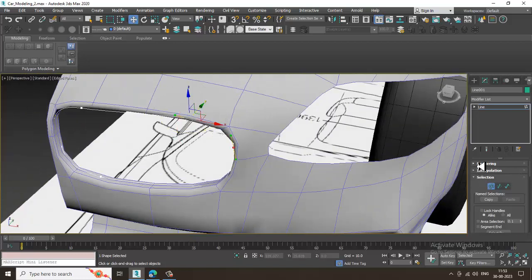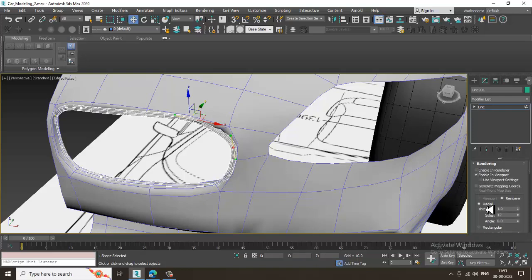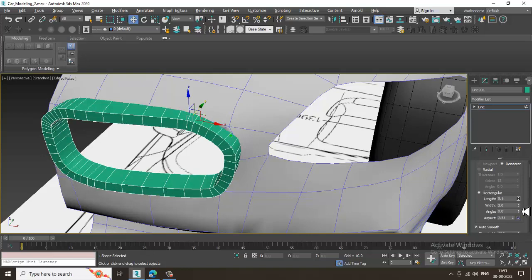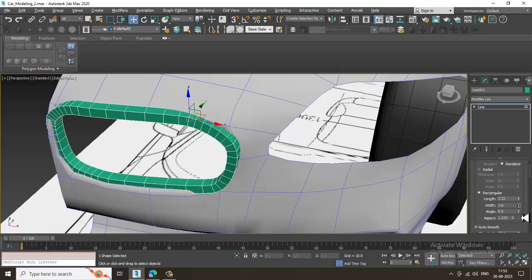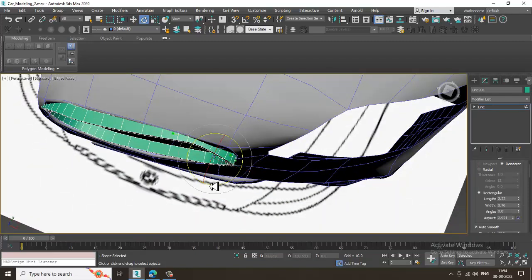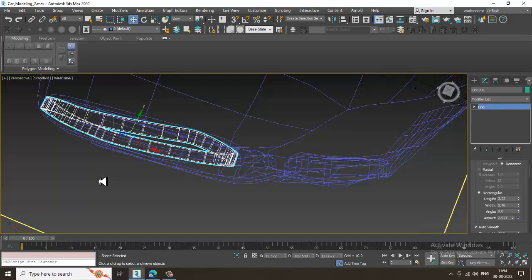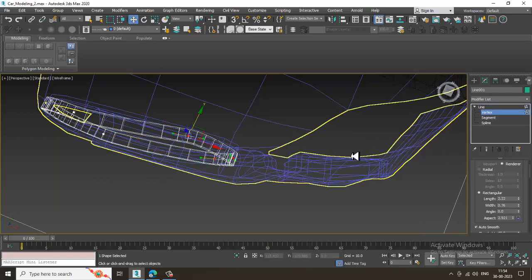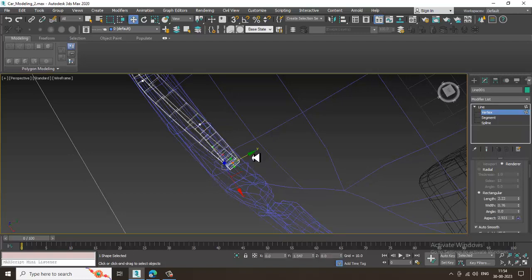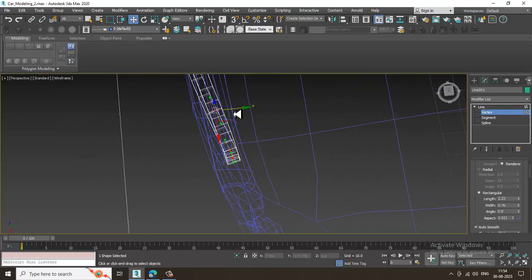Go into Rendering, enable in viewport, and make it rectangular. Slightly reduce the length and width so it can be correctly managed. Select the vertices and adjust it, then adjust this properly.